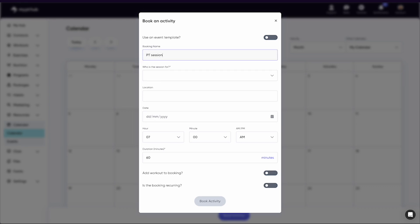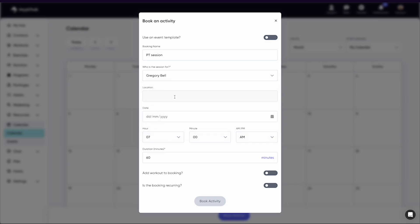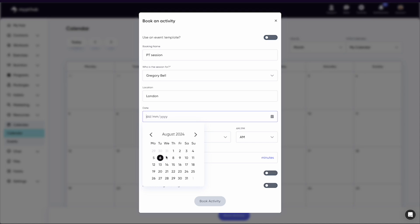If you have additional trainers, you can then select which trainer will be having the session with the client. Below you can then choose the location, time, date, and duration of the session.